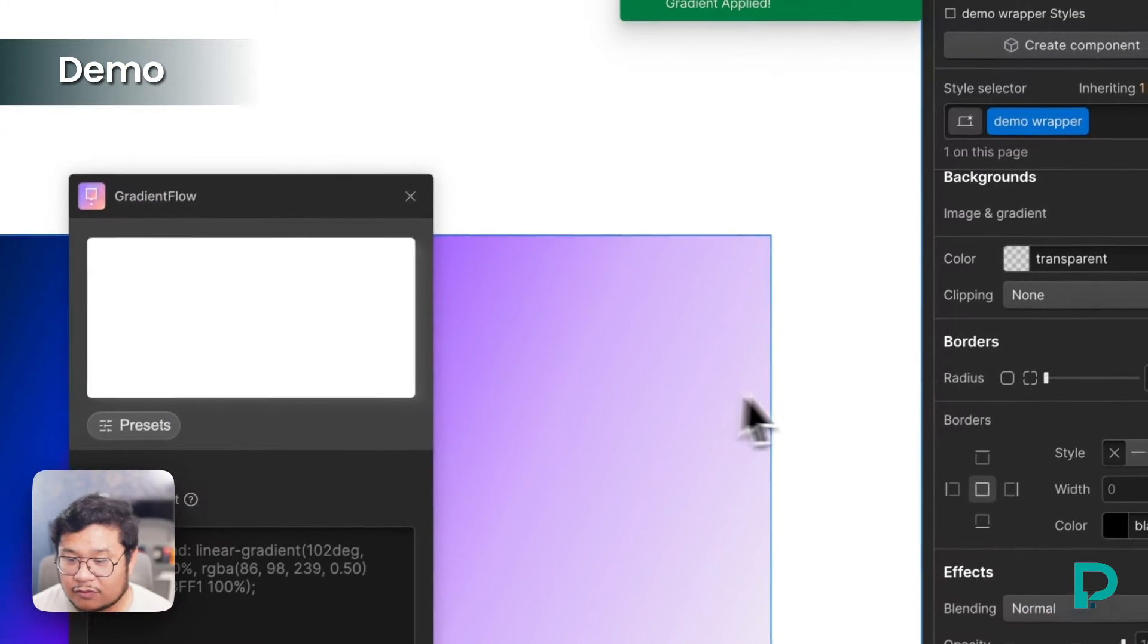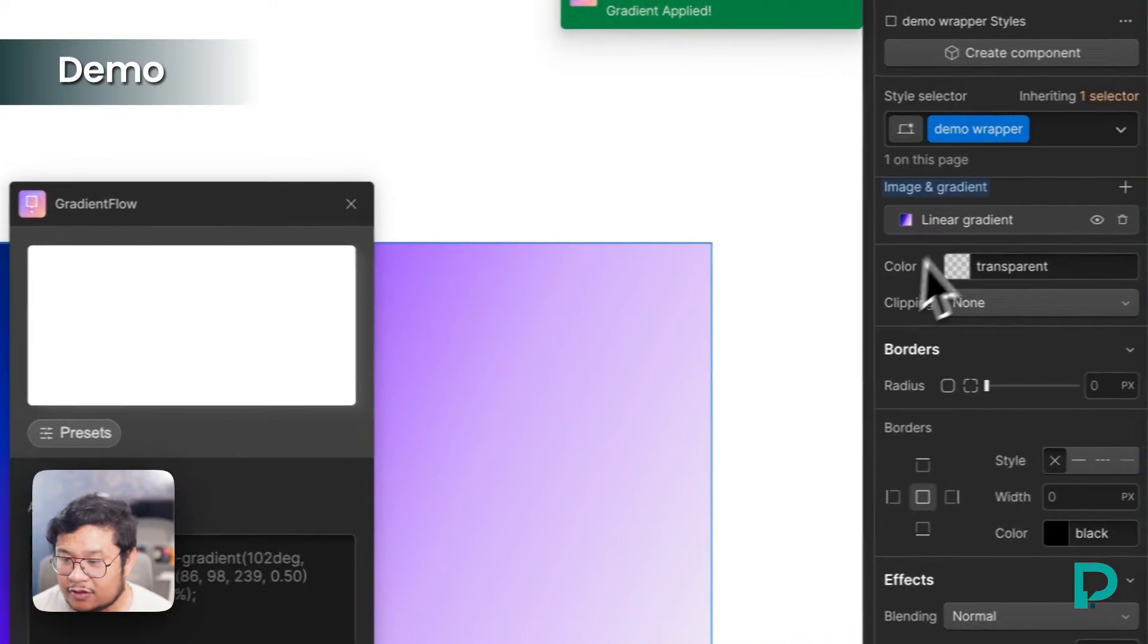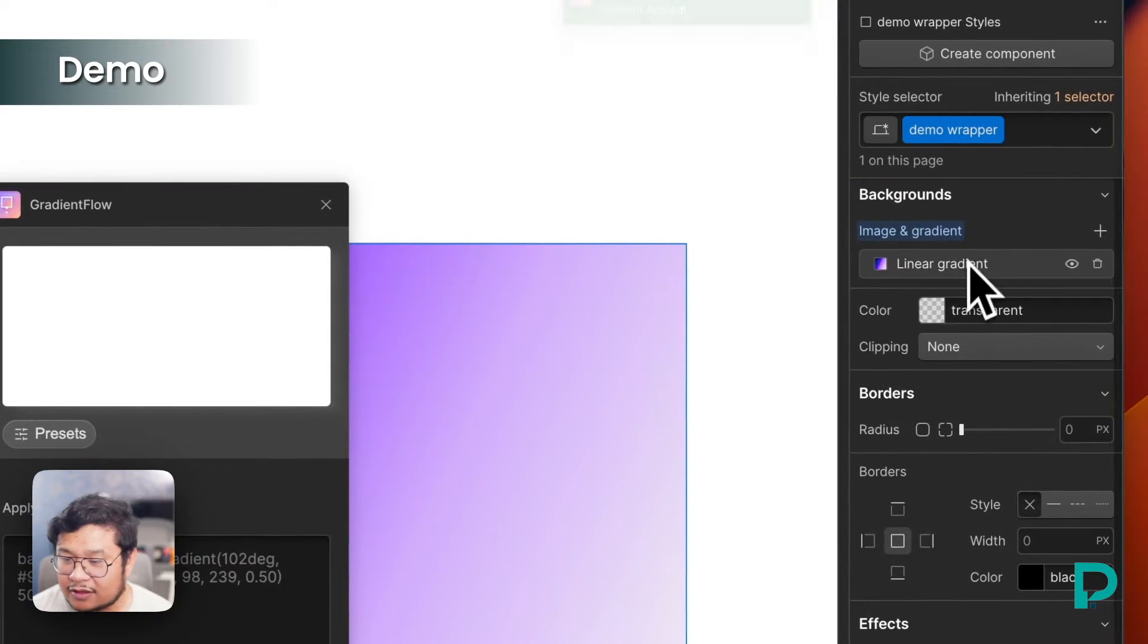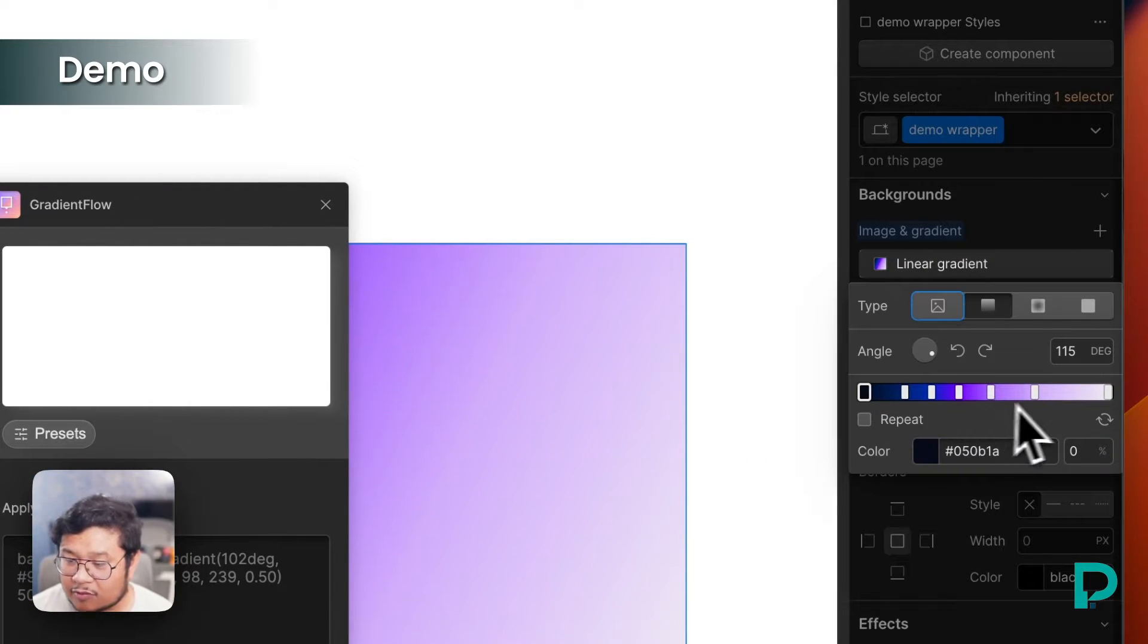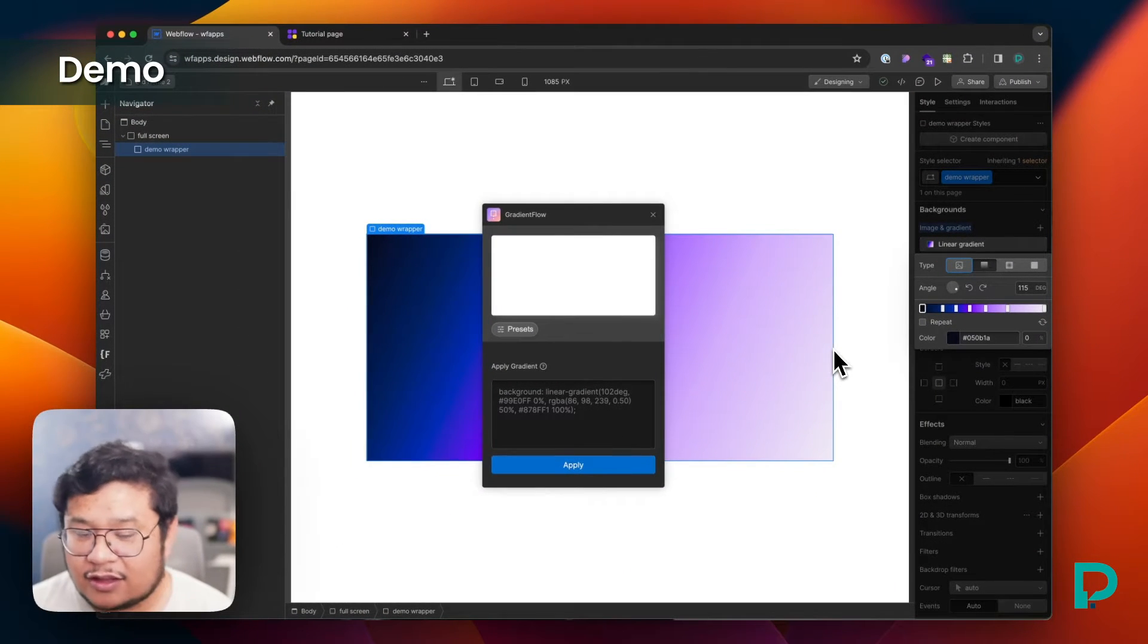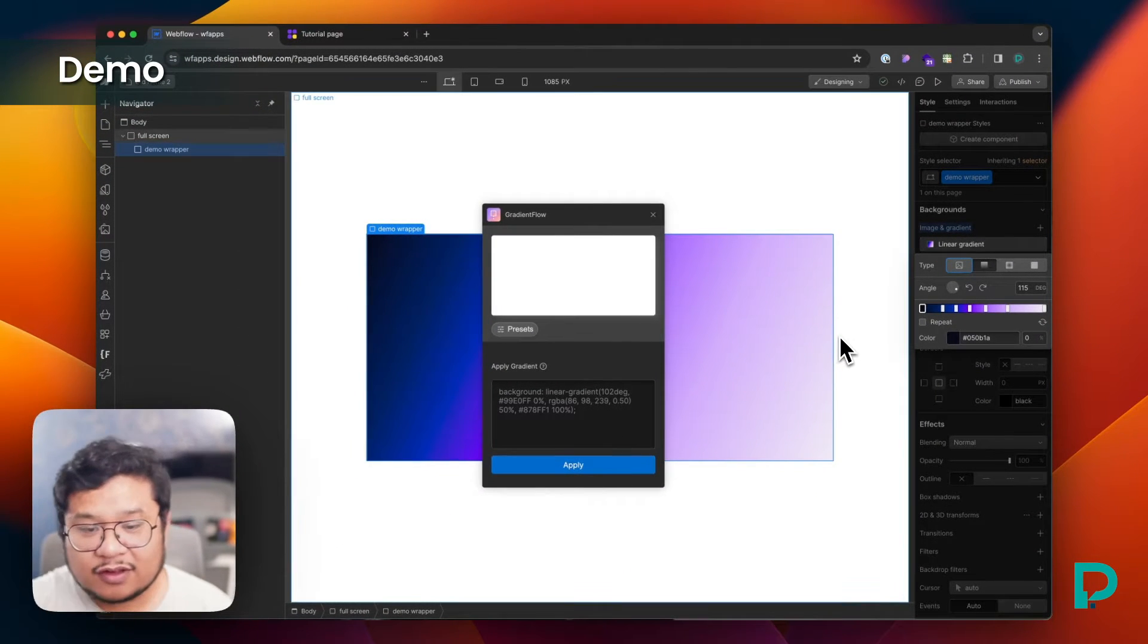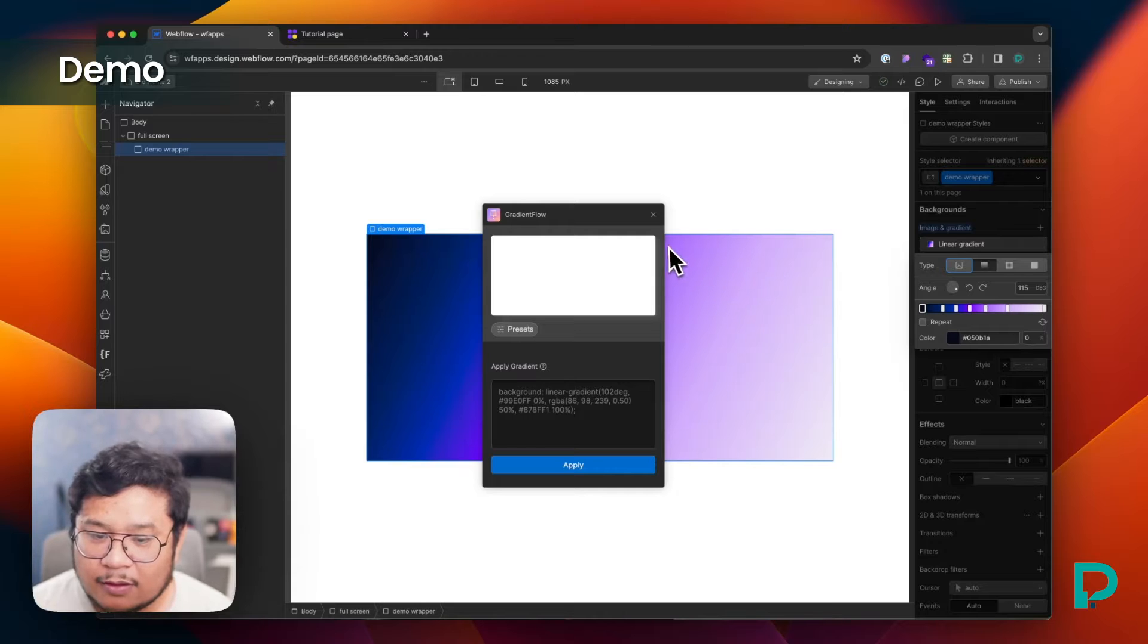So if I click out and click back in, you can see that the linear gradient has been added. All the stops, all the colors and the angle all translated into Webflow. So CSS to Webflow. Awesome.